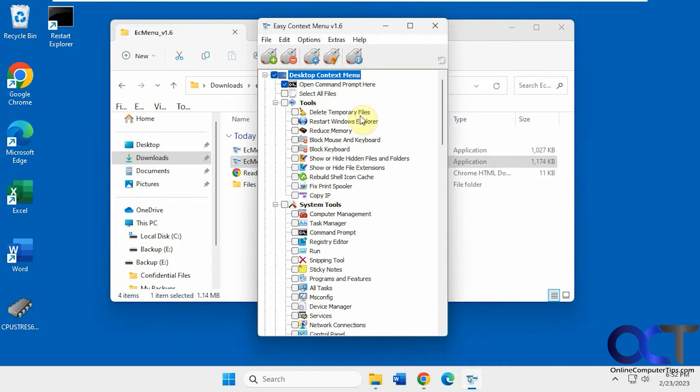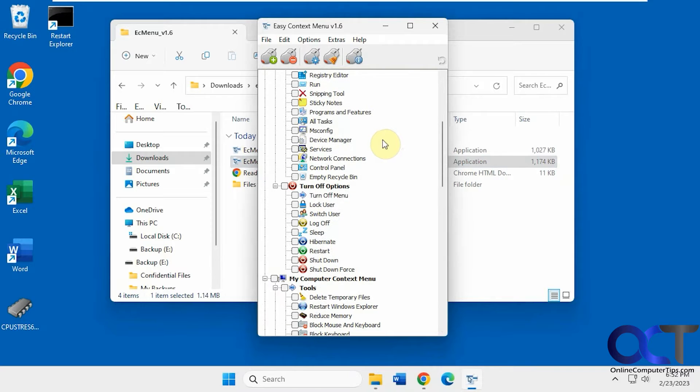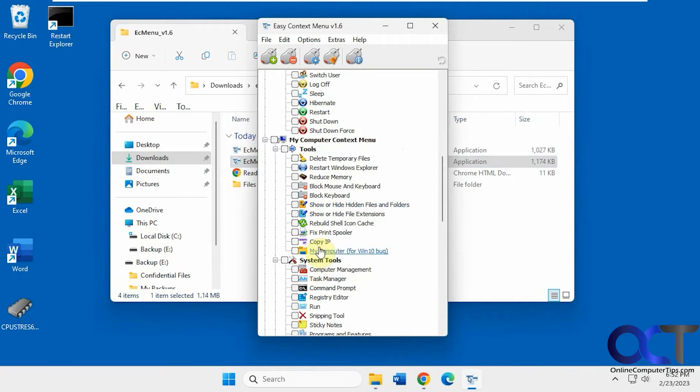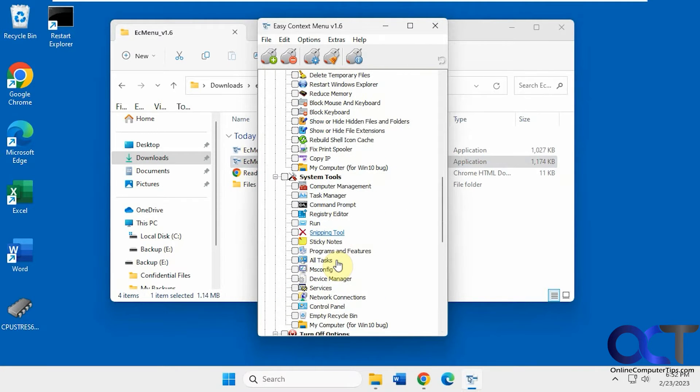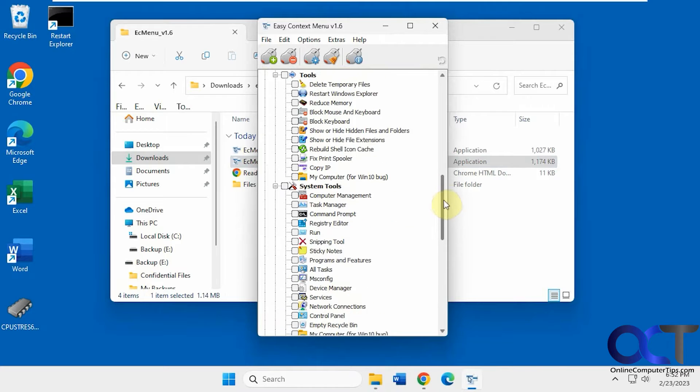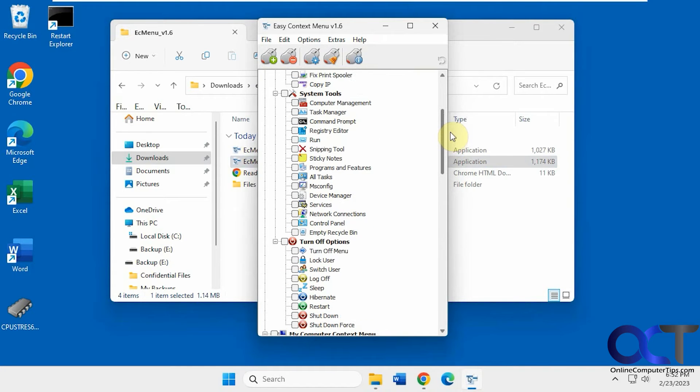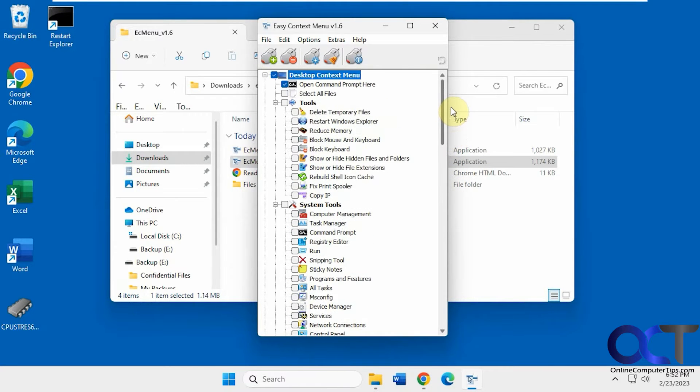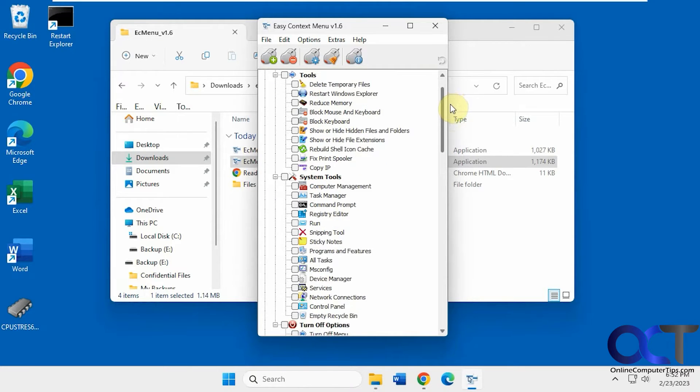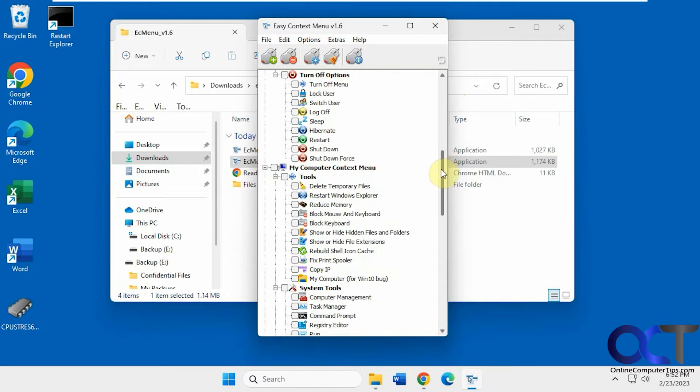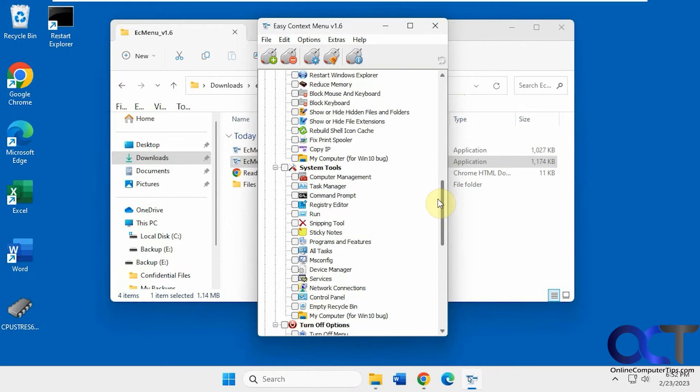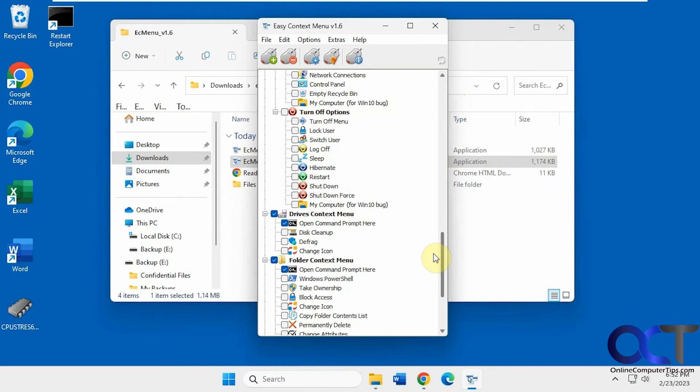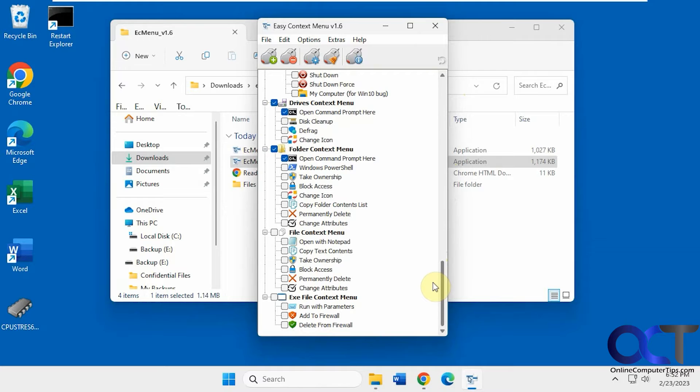Desktop Context, Tools, System Tools, Turnoff Options, and there's the My Computer section with subcategories for System Tools. So you might see that you have similar things depending on what category you're under. For the Desktop Context, My Computer Context, and so on. And the Drive Context, Folder Context, File Context, and File Extension.